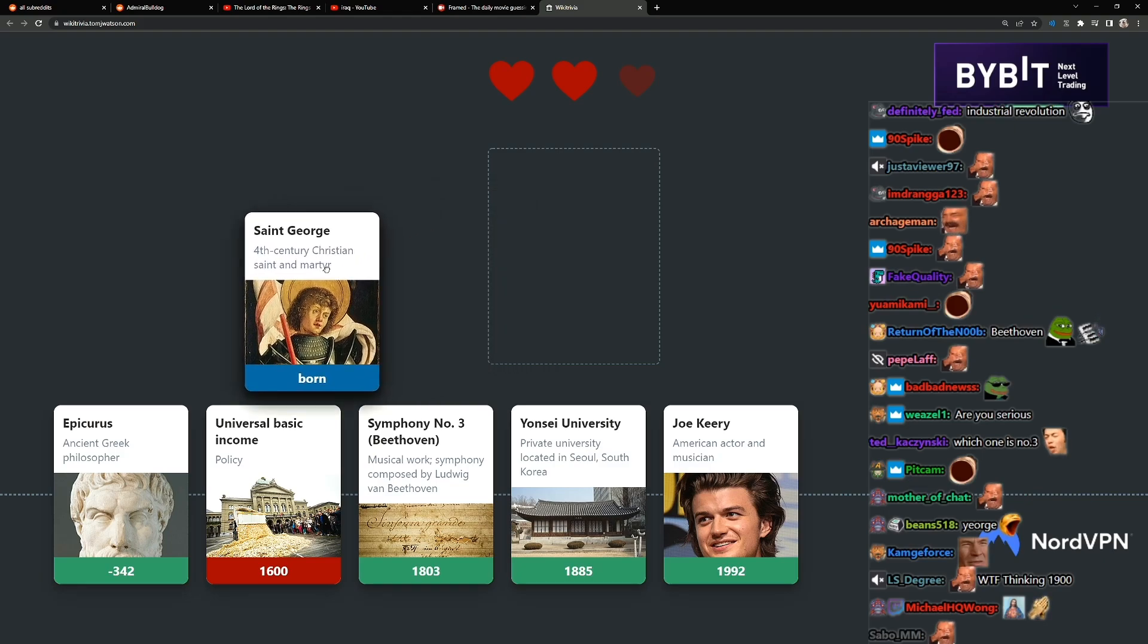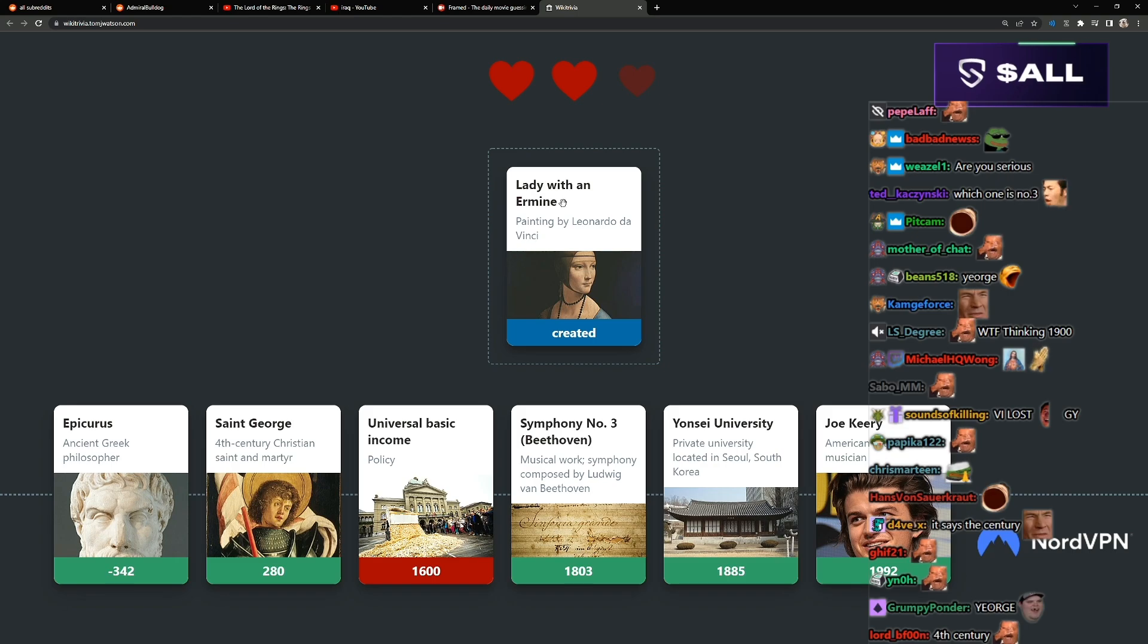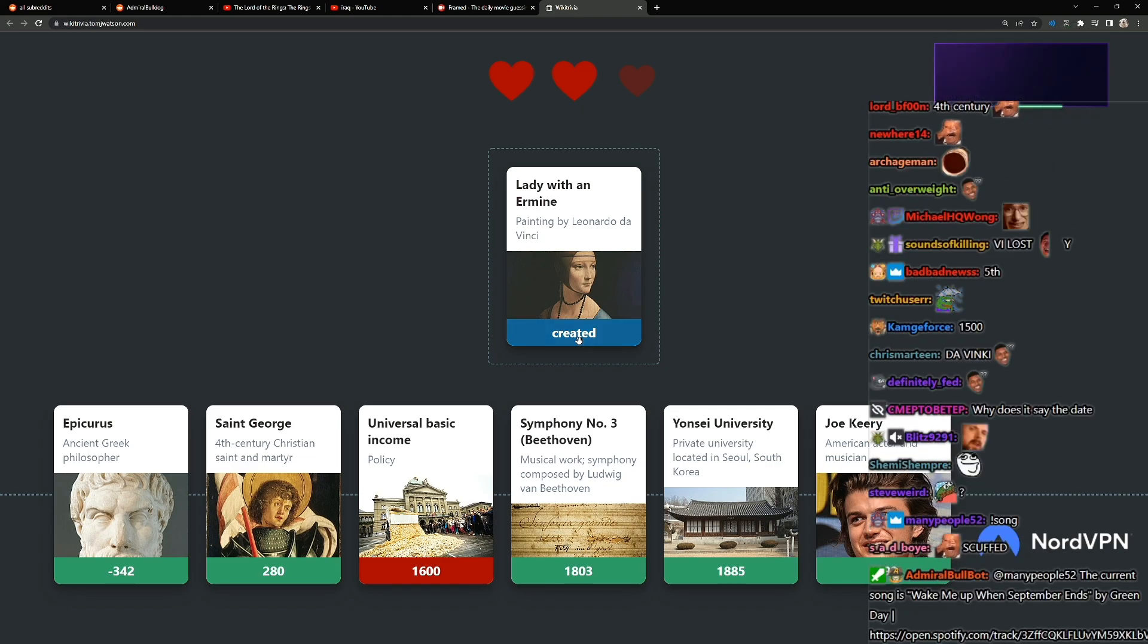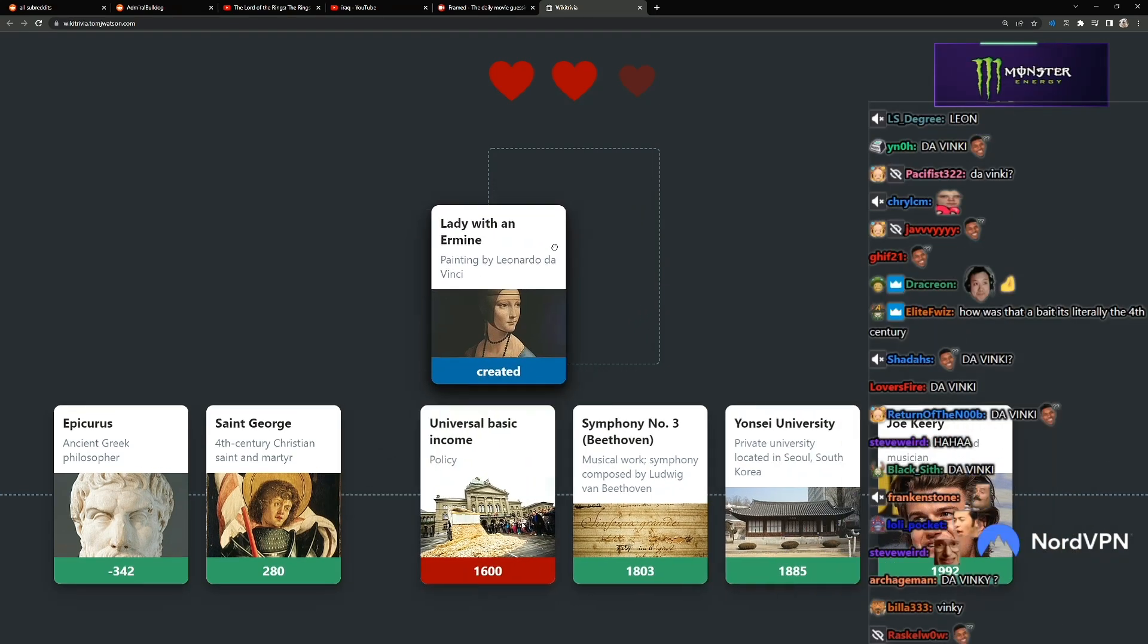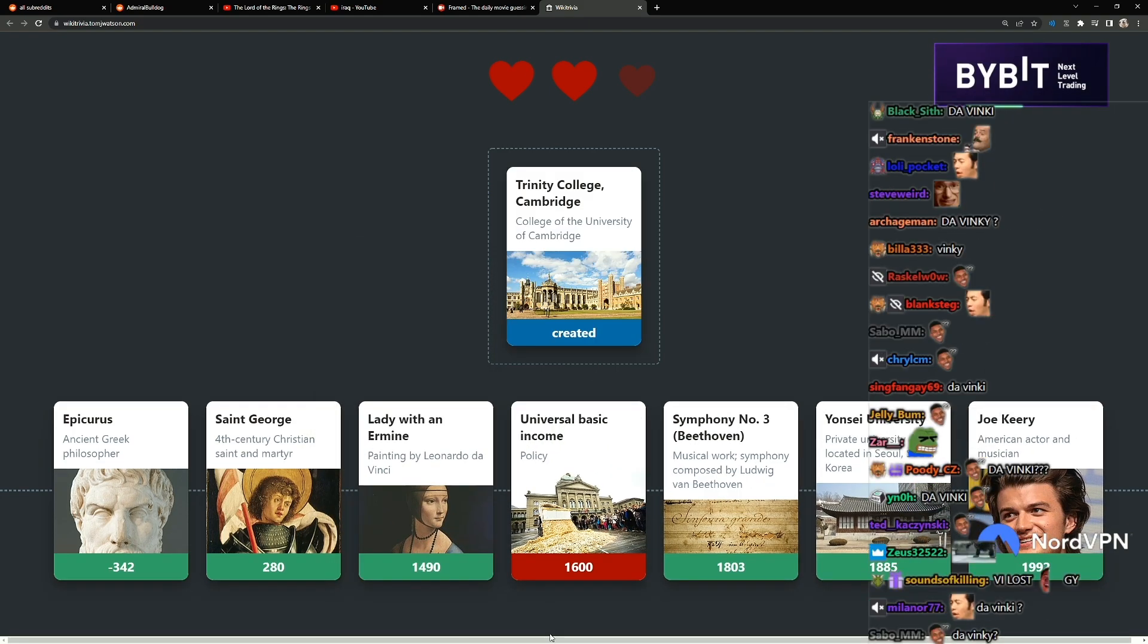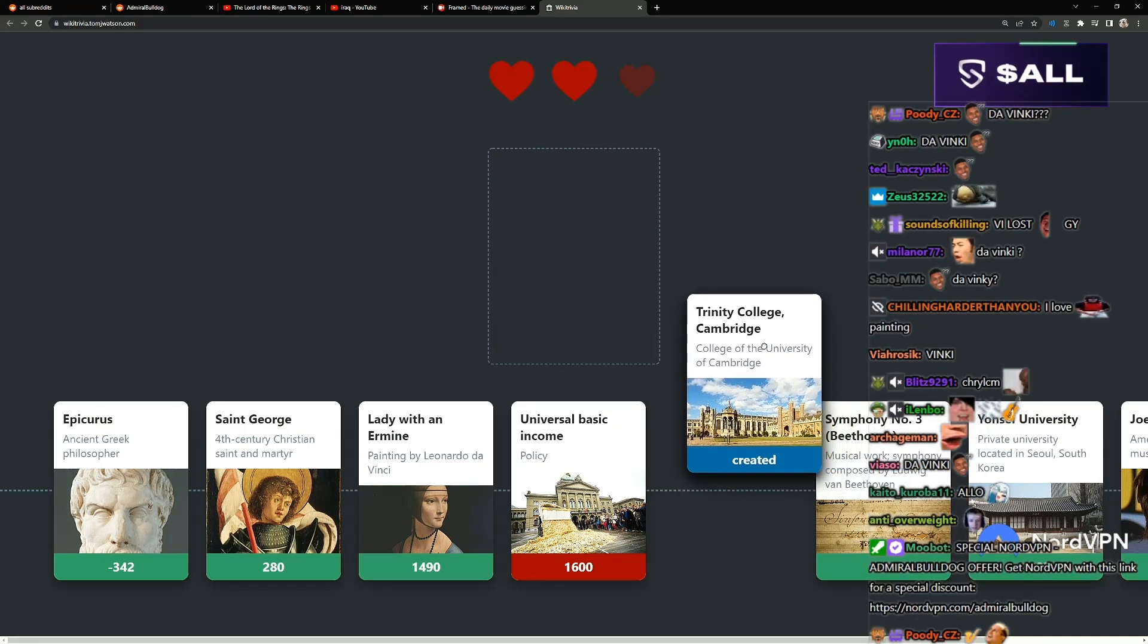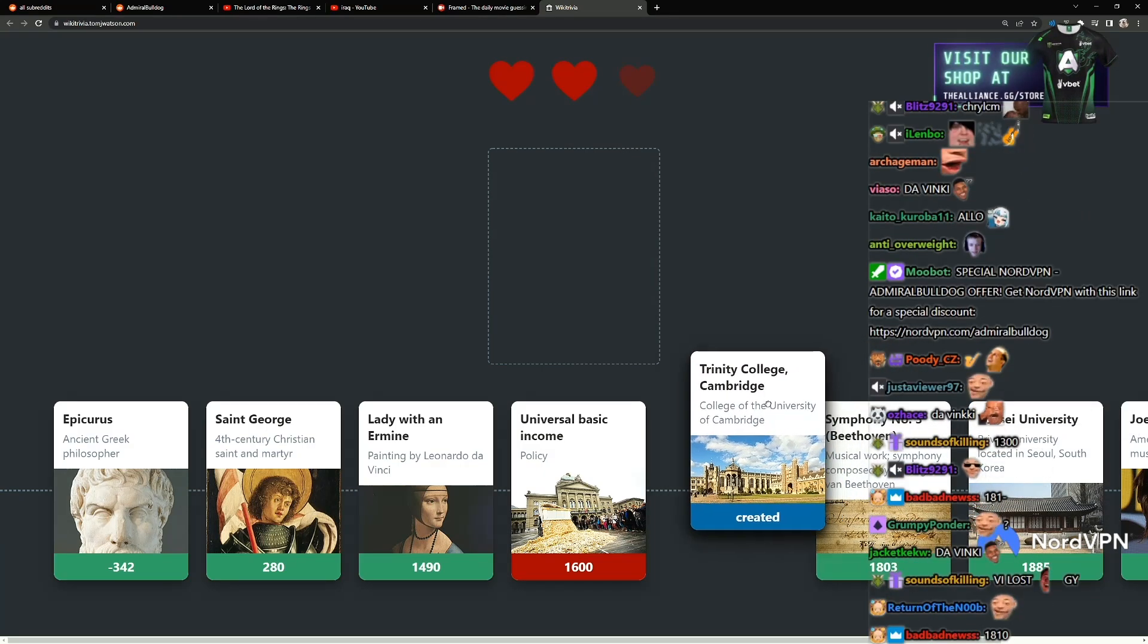Lady with an Ermine, painting by Leonardo da Vinci. Da Vinci? There's a lot of people lives, you always forget. When was this? Let me think. Da Vinci like here. College of Cambridge, so this one must be pretty old. Here or here, I would guess. I would guess here.